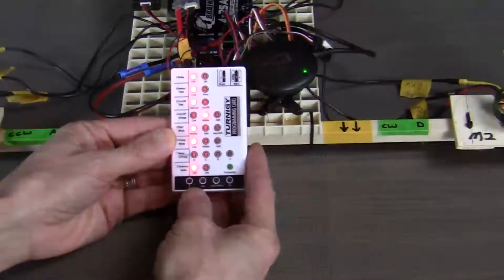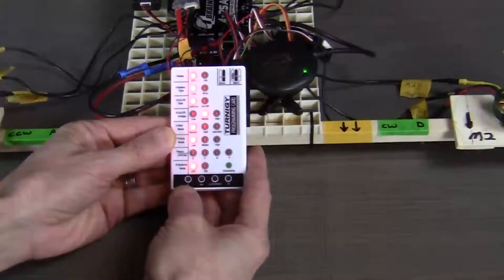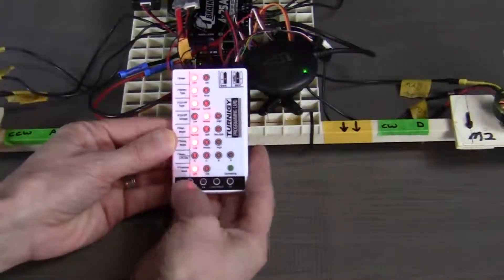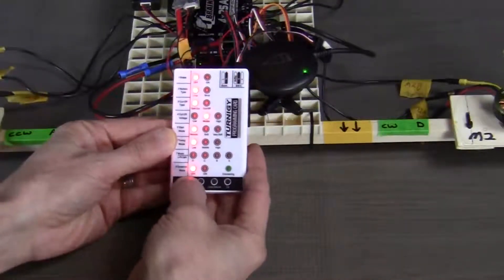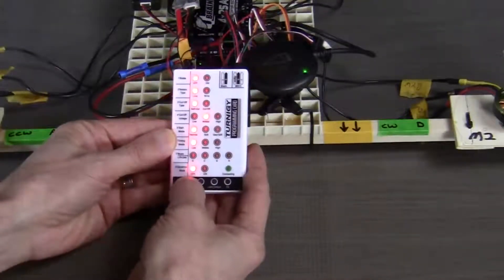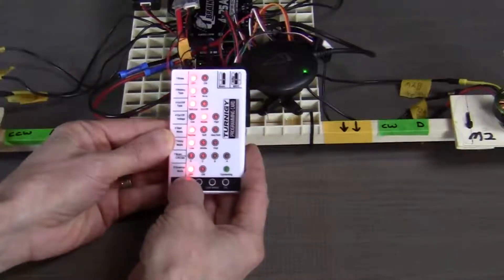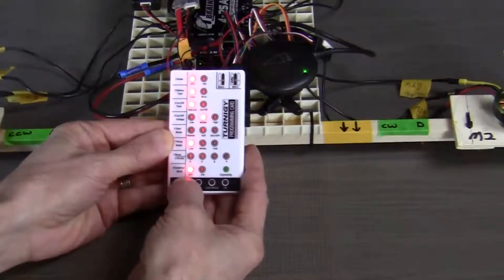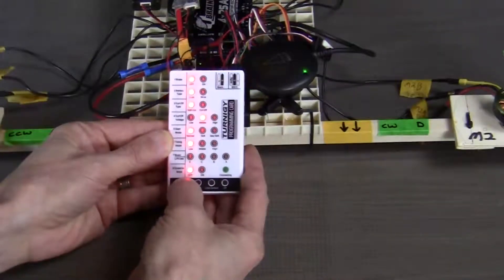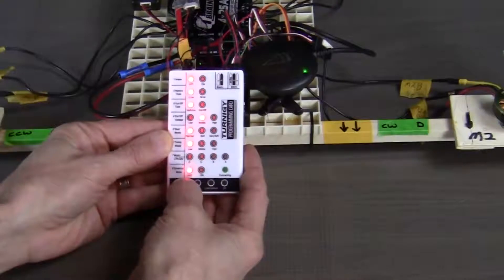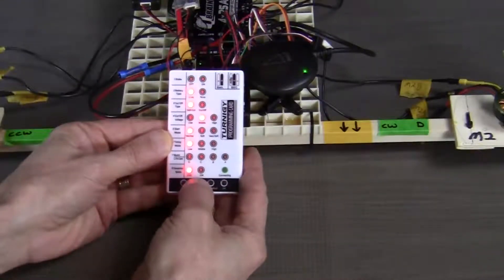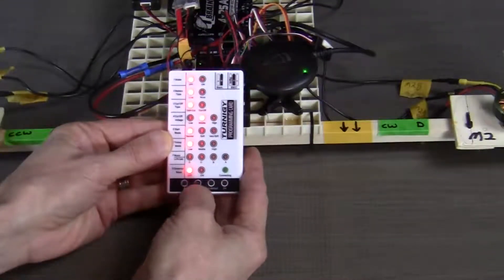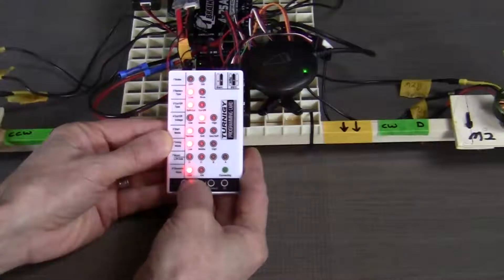Now that we have power to the programming card, let me show you how to select your items. To select your items, you use the up and down arrow at the bottom of the card to cycle through your item selections. And then to move across to each option for the item, you use your left and right button.